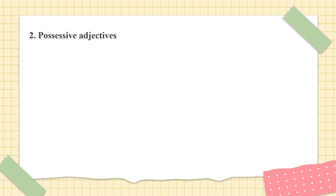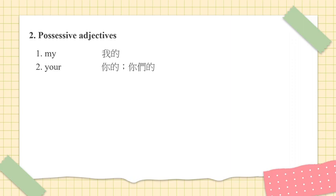2. Possessive Adjectives. Number 1. My. My. 我的. Number 2. Your. Your. 你的. 你们的.